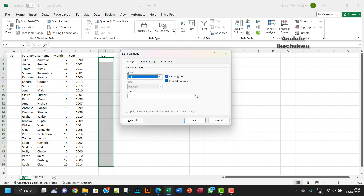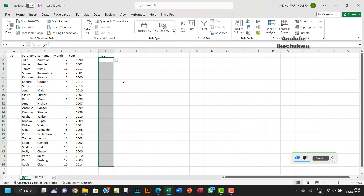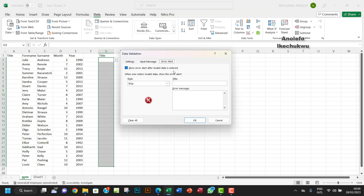I'll set the type to List, and for the range I'll click over to the new sheet and select those cells. Then I'll add the error message — something like 'Not accepted', with a message body saying there must be a valid title.